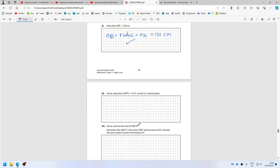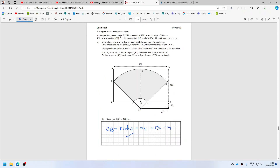Okay, show that BOT is 41.4. So that's just 90, so it's just tan inverse.